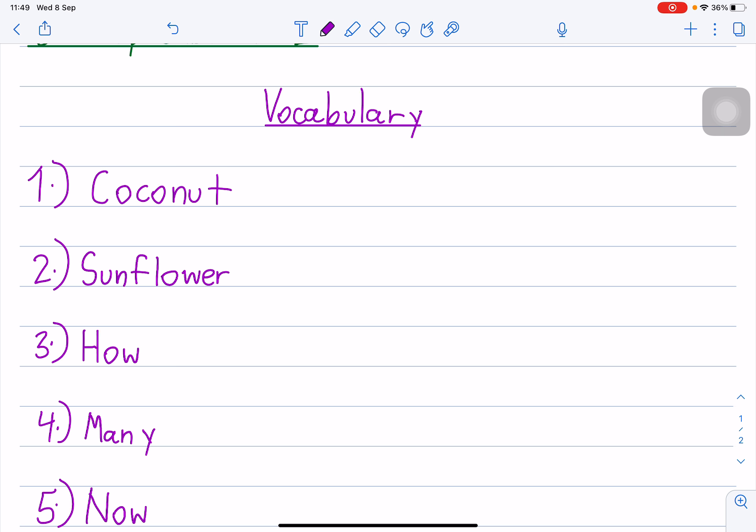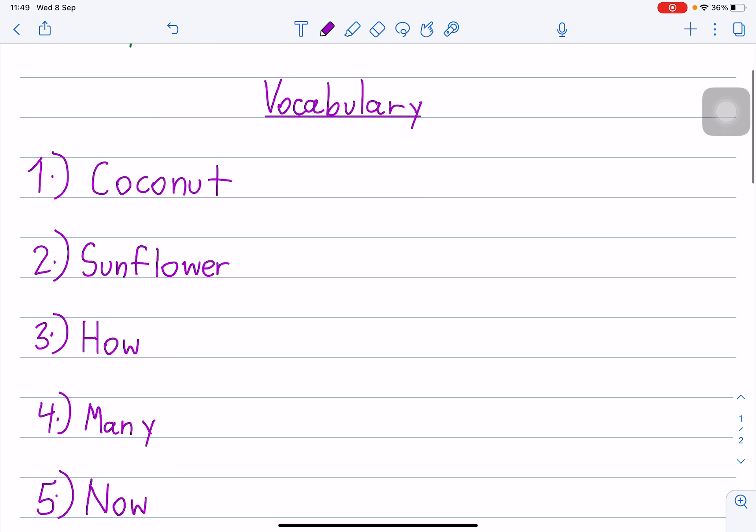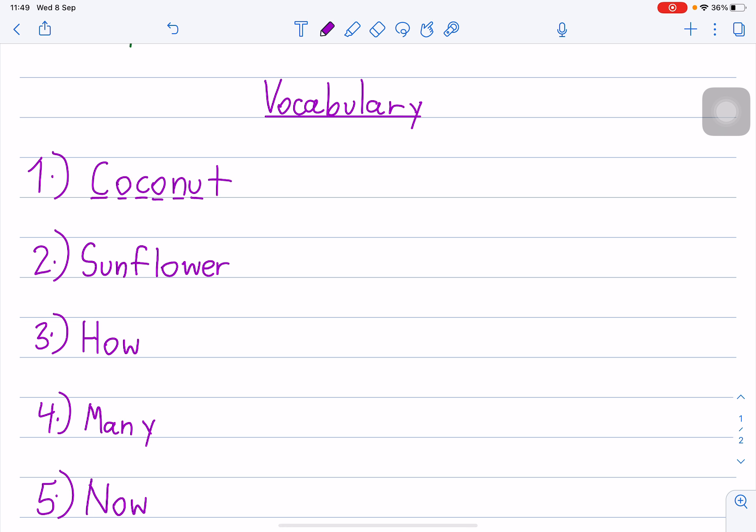Get ready. Vocabulary. Three, two, one. C-O-C-O-N-U-T. Coconut. Coconut.